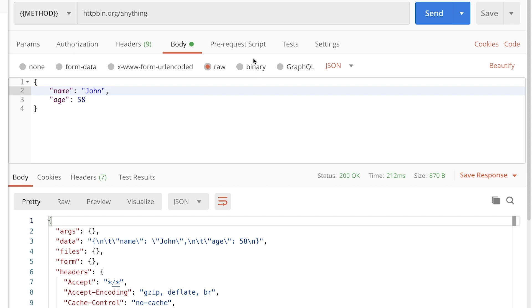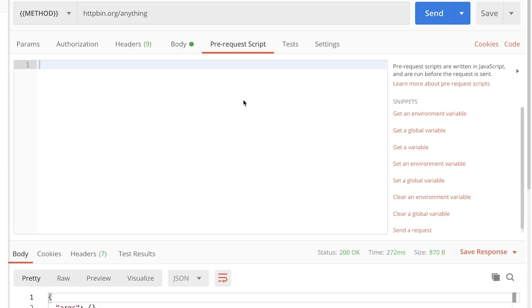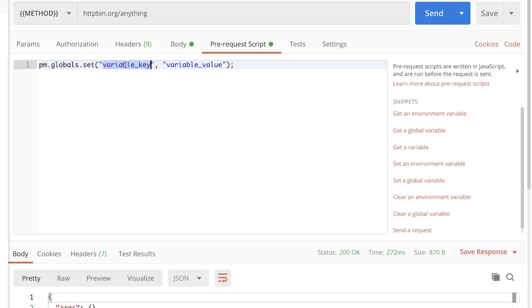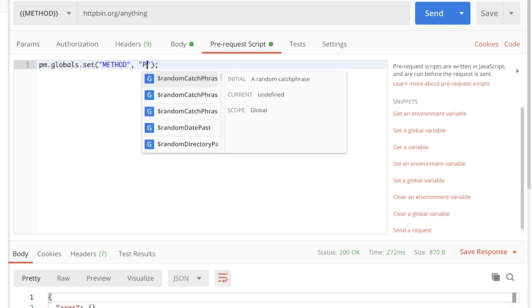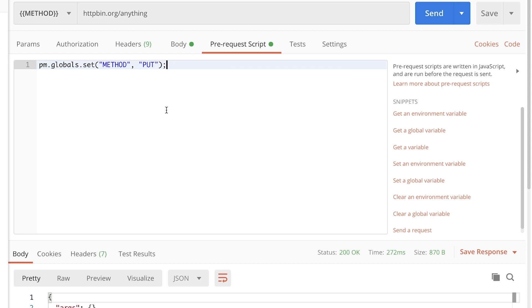And we can go ahead and define that variable in our pre-request script. The pre-request script will be executed before we execute the request. So from here, from the snippets, I'm going to set a global variable. And the name of the variable will be method, or anything you wish, but it needs to match whatever you have given here as a method. And I'm going to put here the HTTP method put.